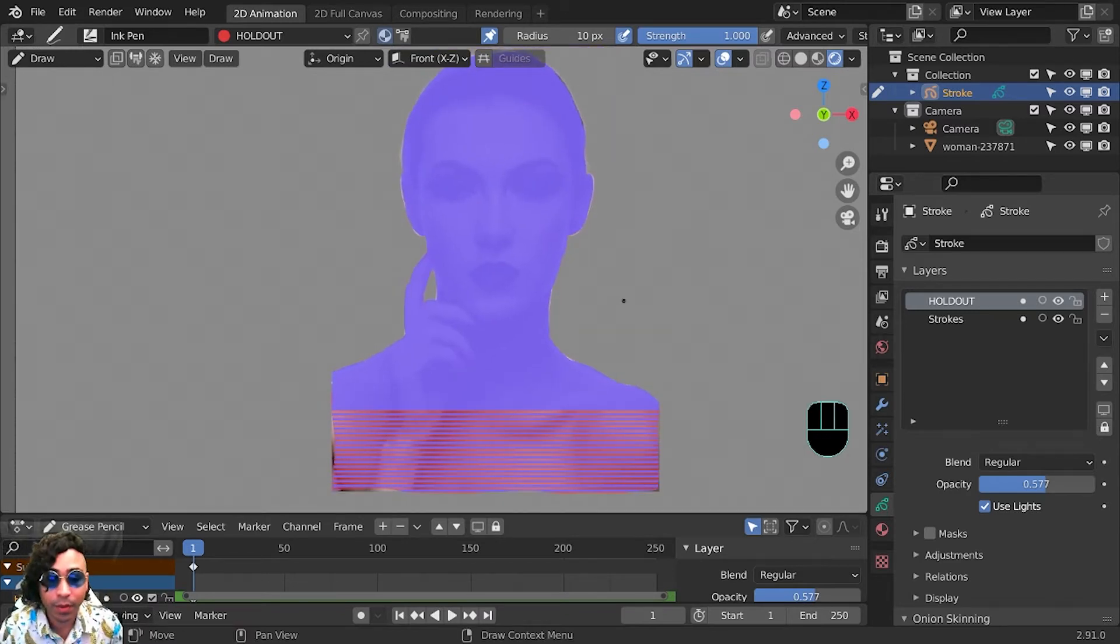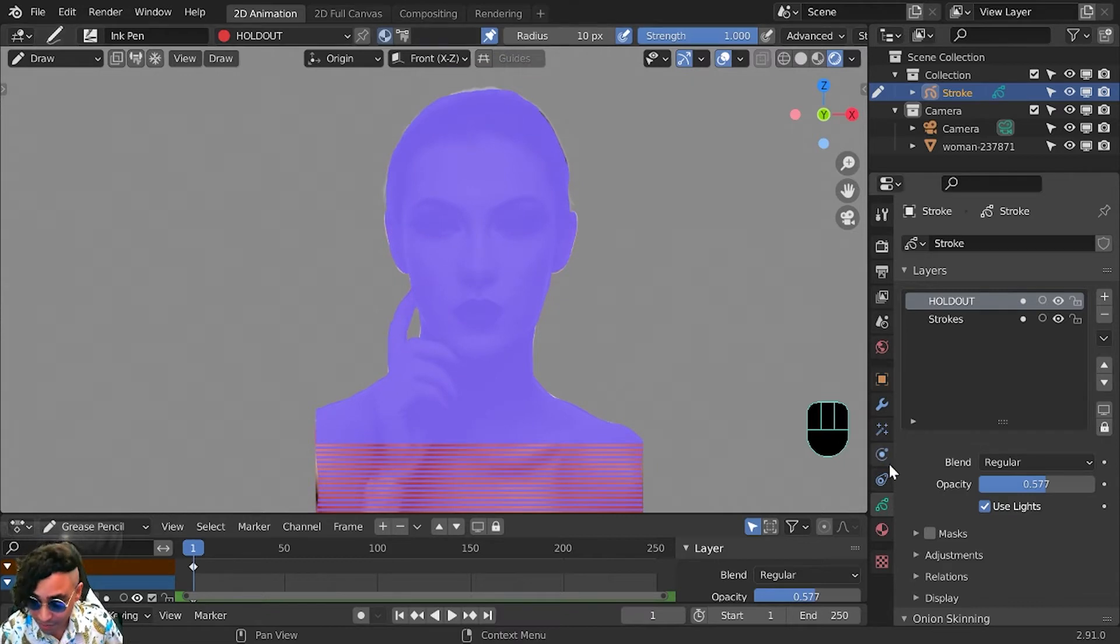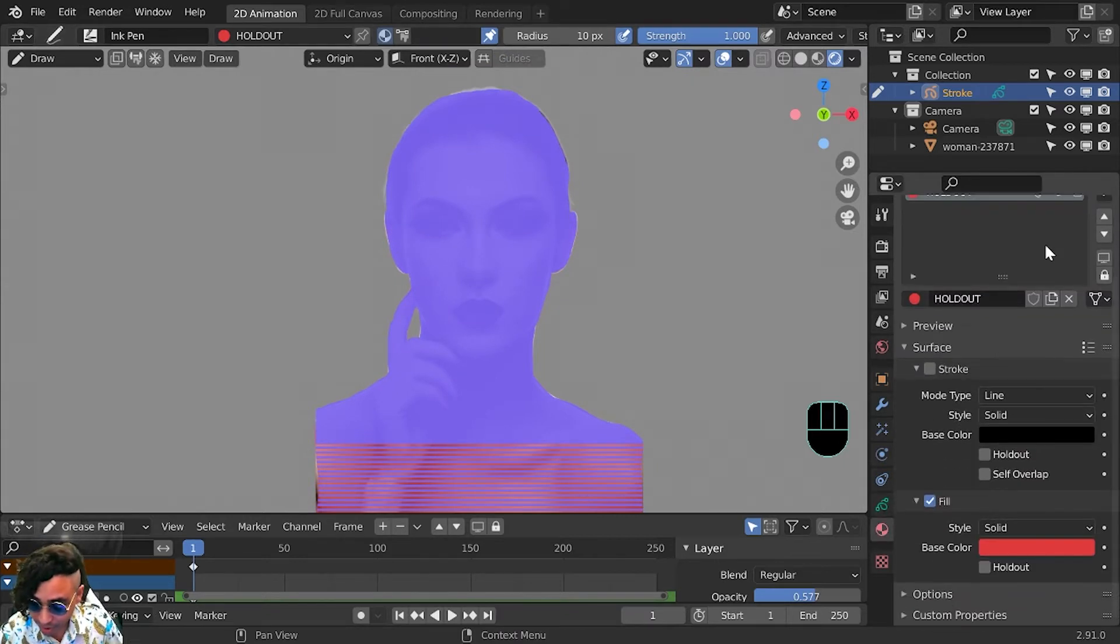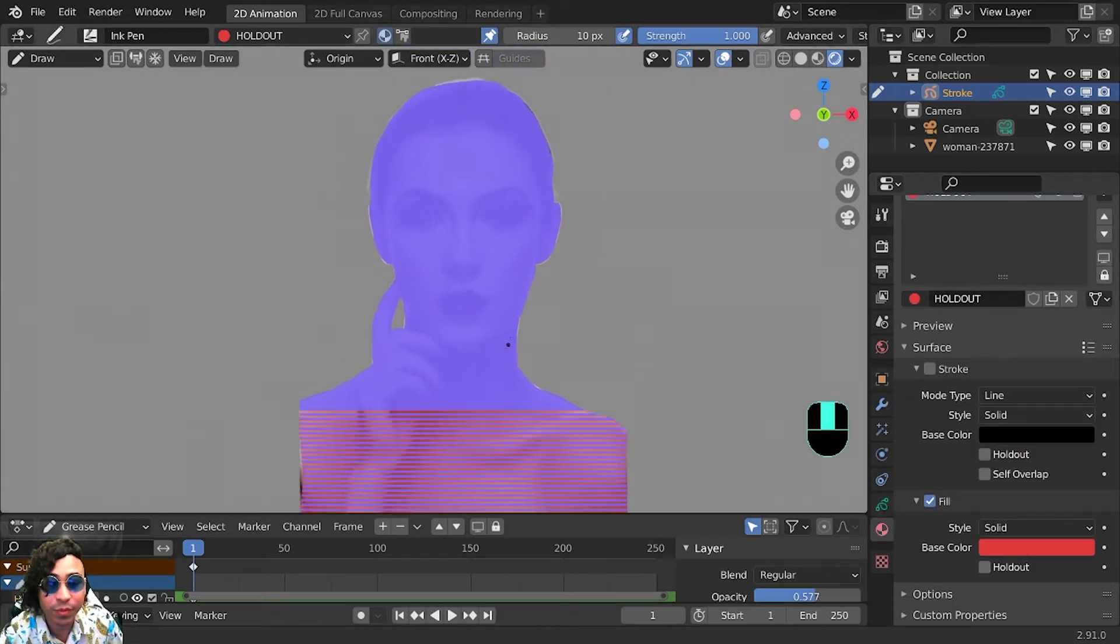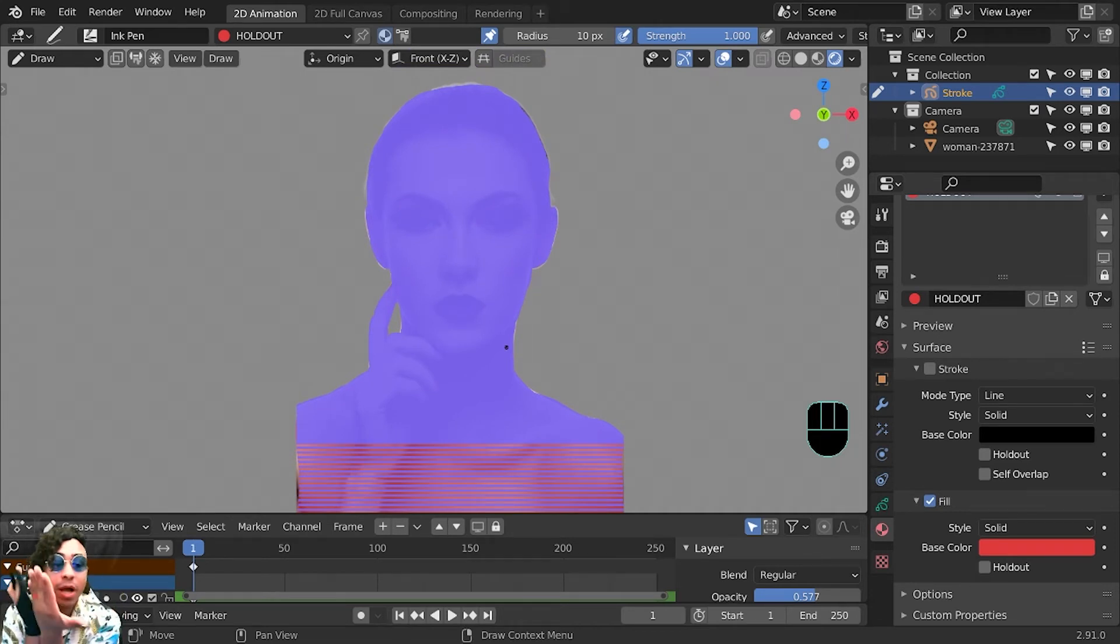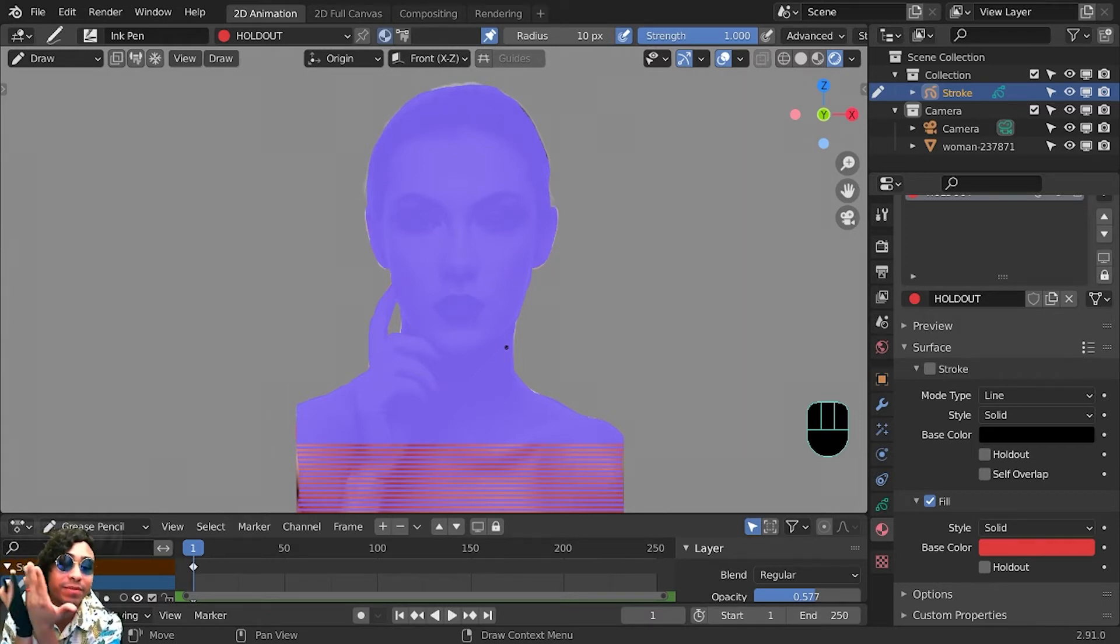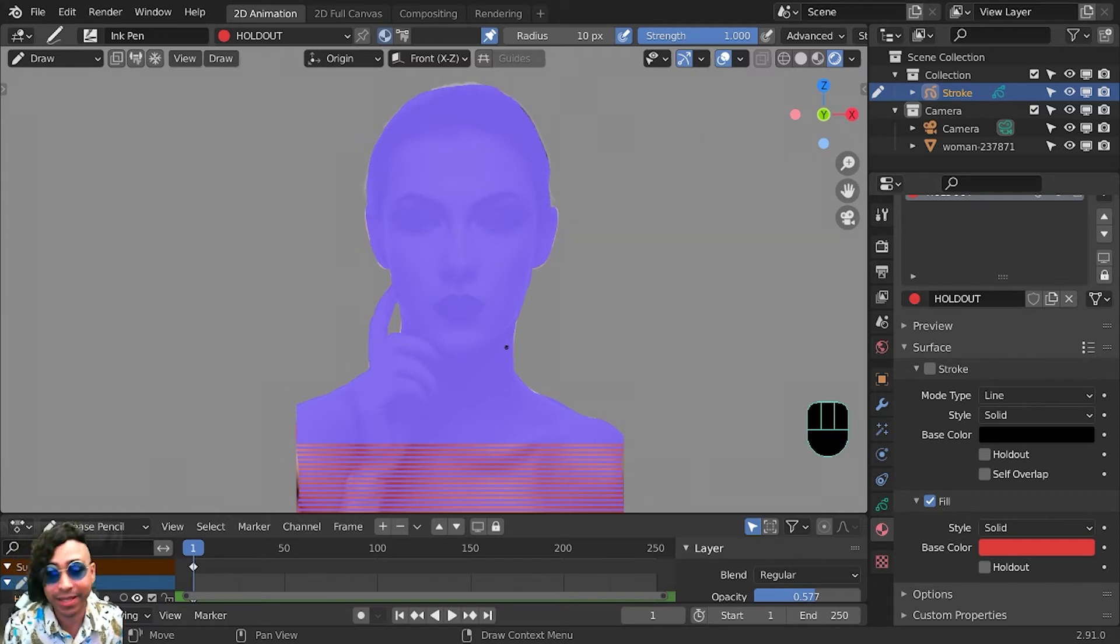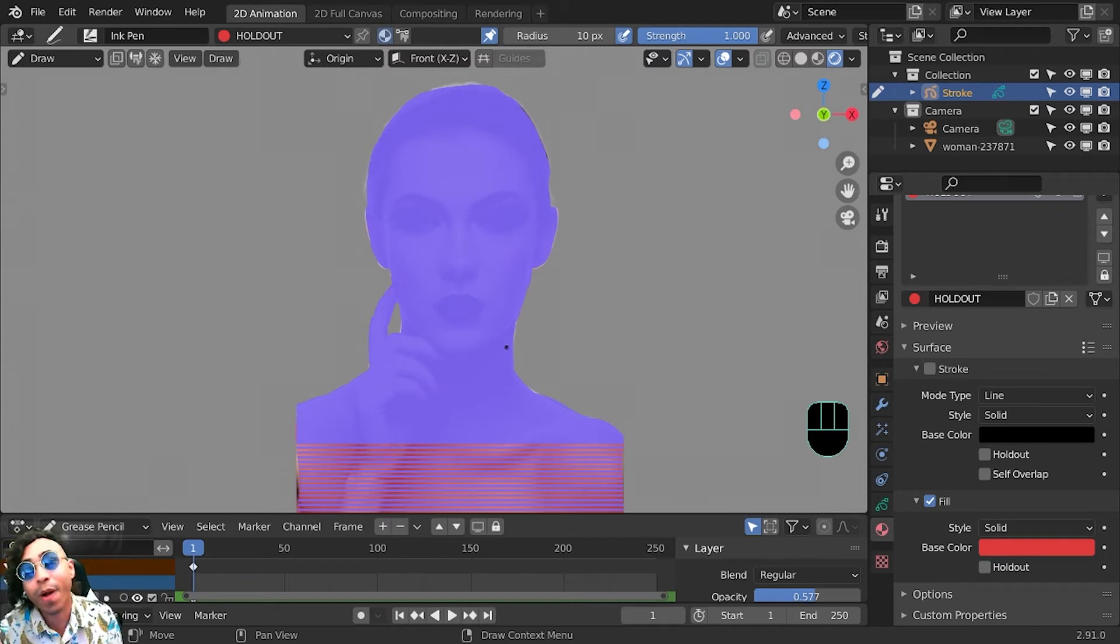Alright, so the first thing you're going to notice is that instead of it being red, it's like this weird purple color and has all these weird lines. What's happening is our plane and our stroke object are occupying the same space, so they're fighting, they're trying to show themselves all at the same time. It's causing some glitching, I think it's called z-fighting.